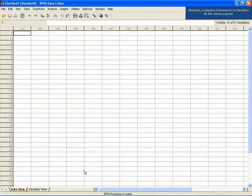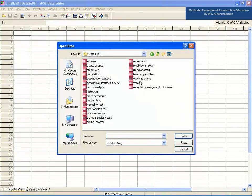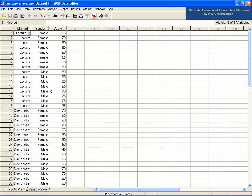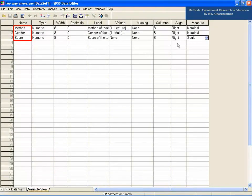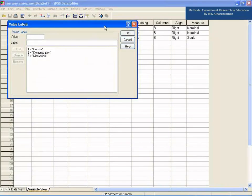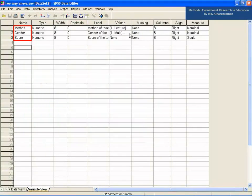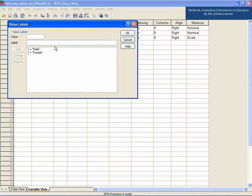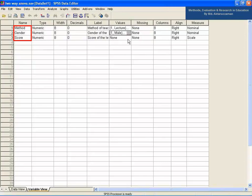Go to File, then Open Data, then Data File, and open the file named 'two-way ANOVA' in the SPSS data editor. In the variable view, there are three variables: method, gender, and score. In the values column, the method variable is classified as 1 for lecture, 2 for demonstration, and 3 for discussion. Gender is categorized as 1 for male and 2 for female.